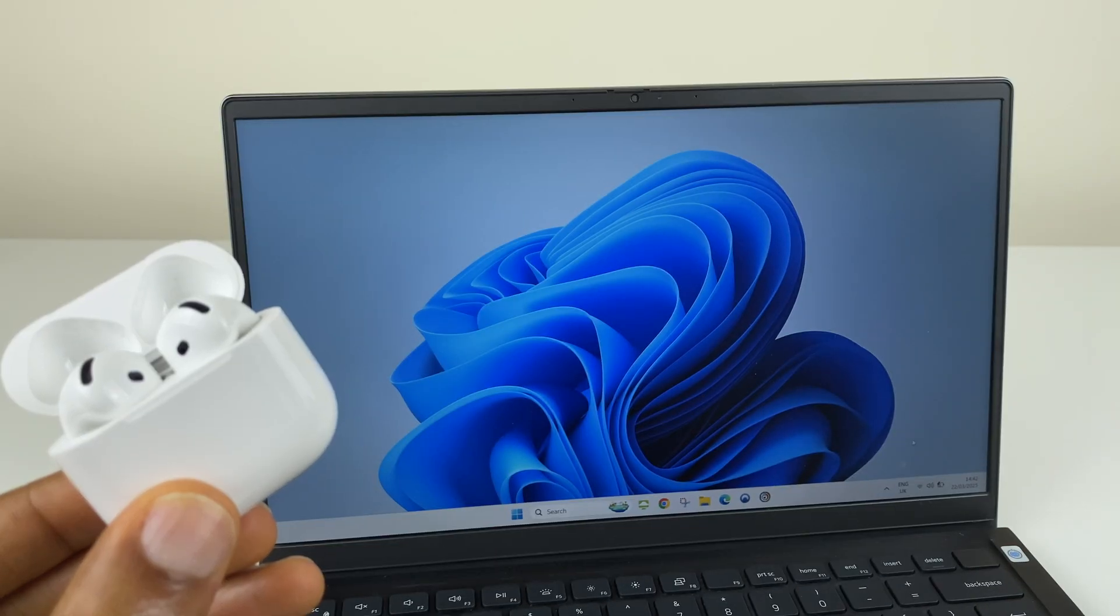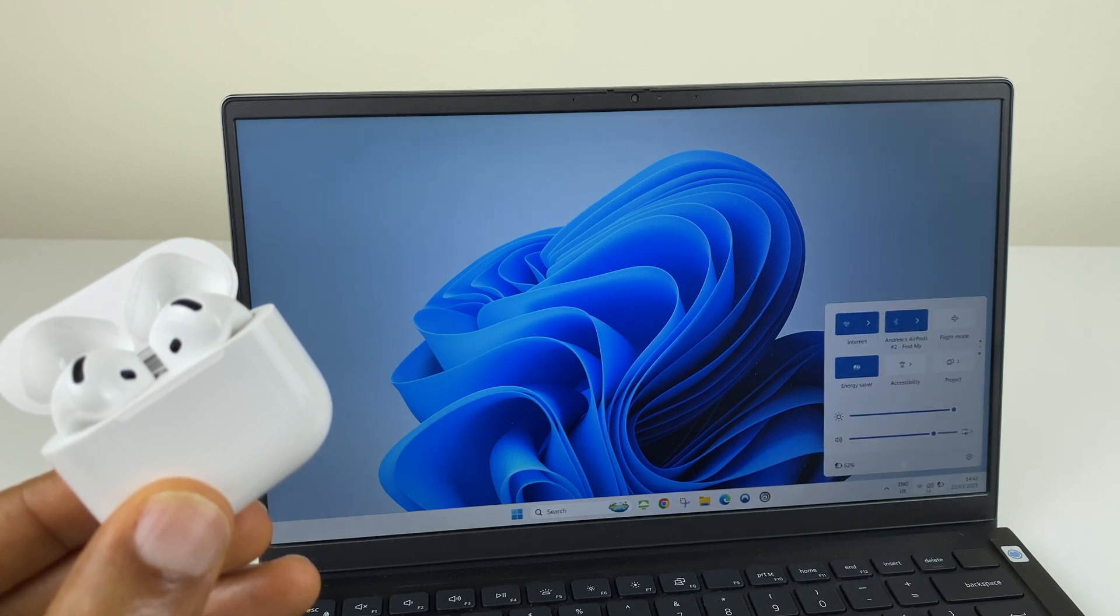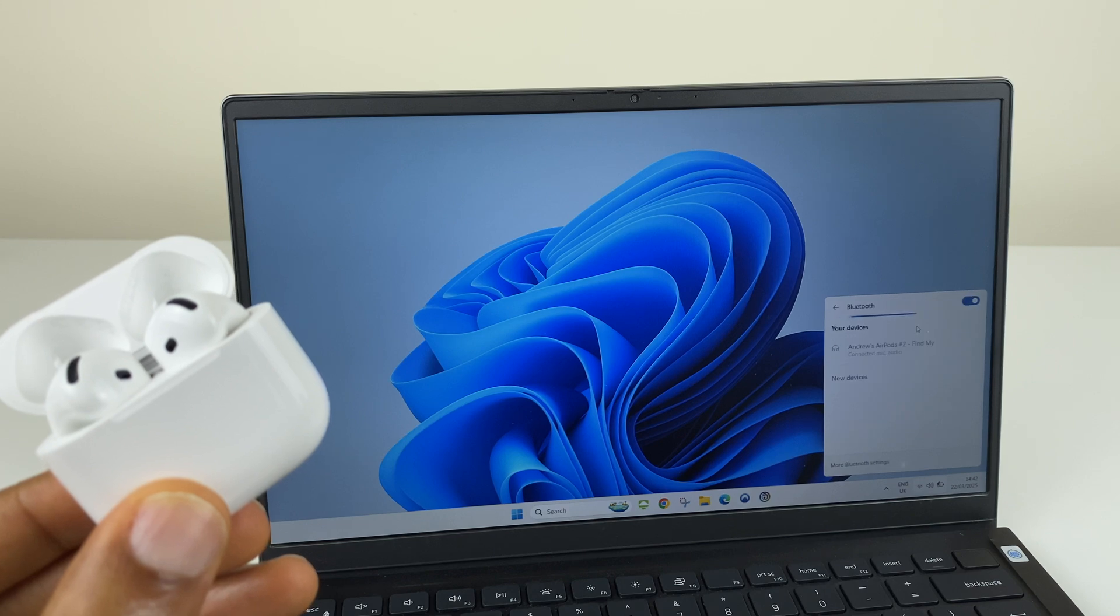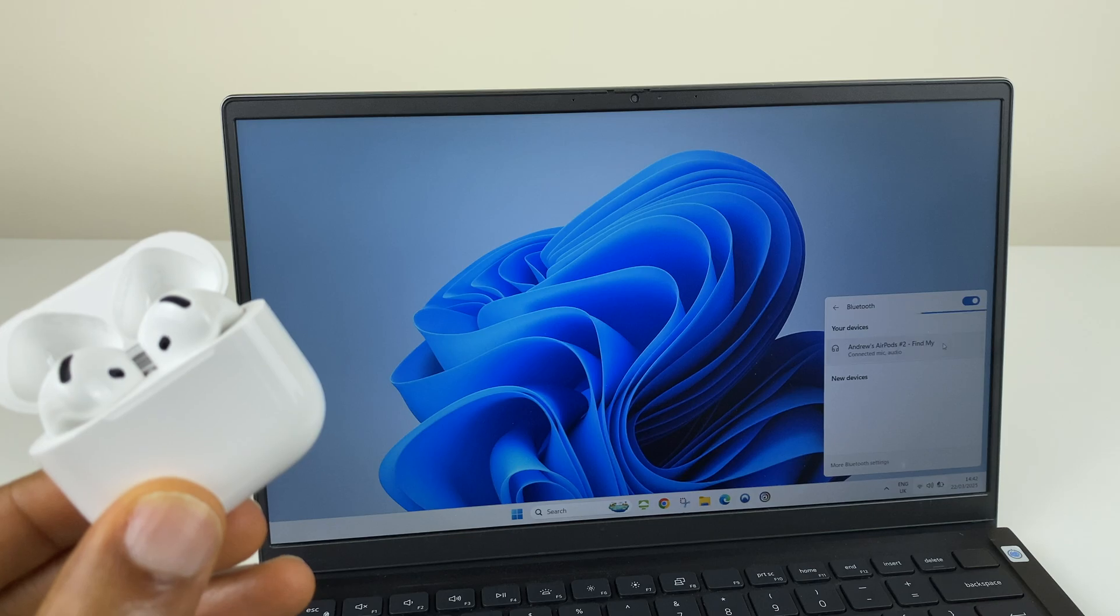We can also get to the AirPods by clicking on the speaker icon on the taskbar. We have B for Bluetooth. We can click this arrow beside it. We can click here and we can also turn Bluetooth off.